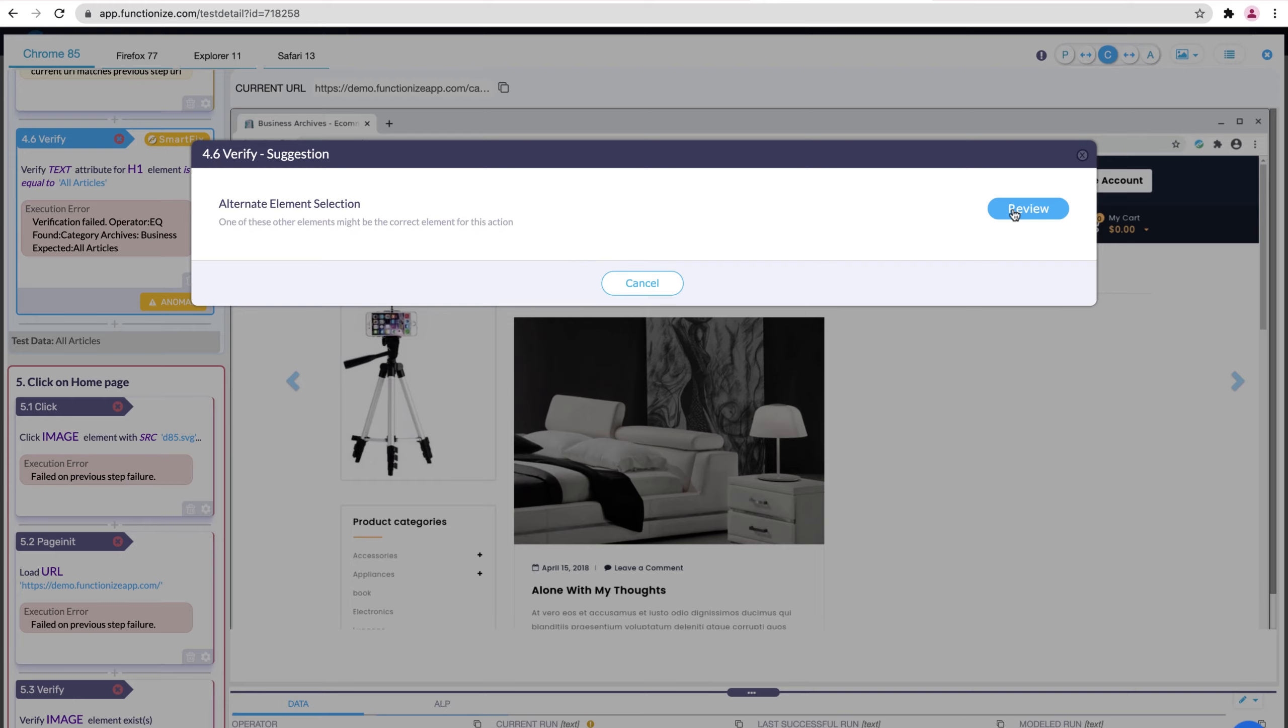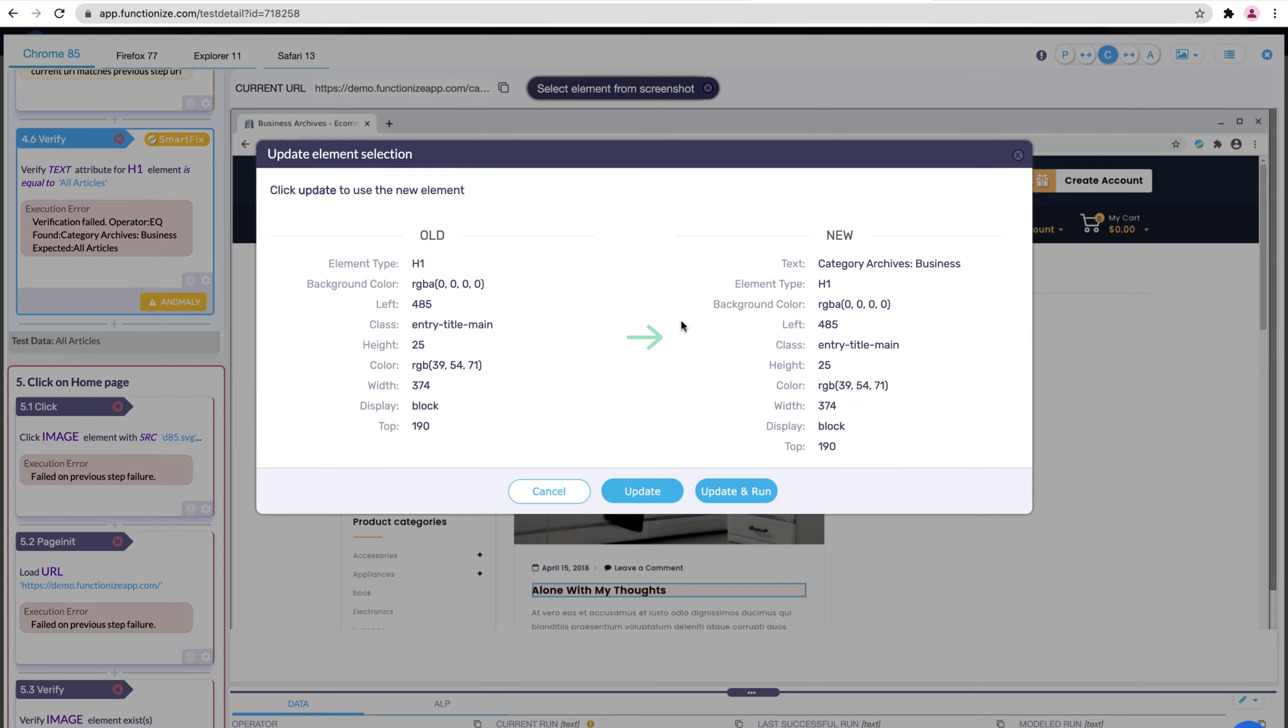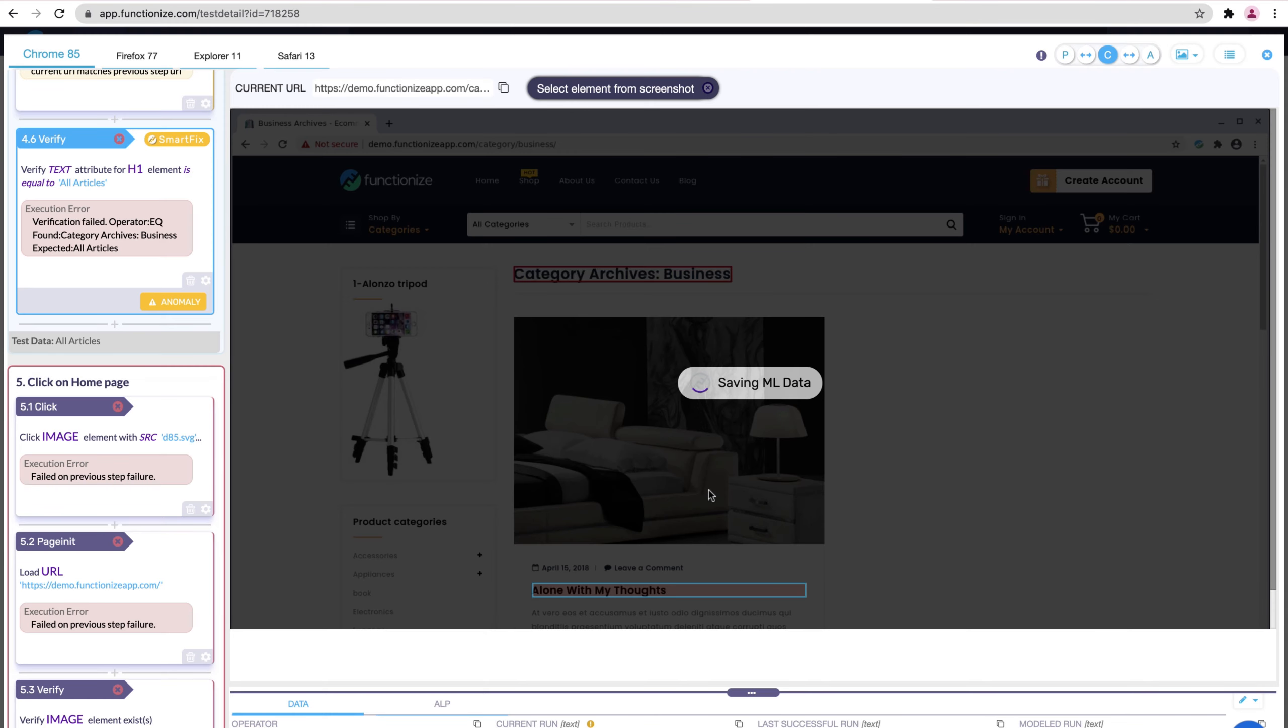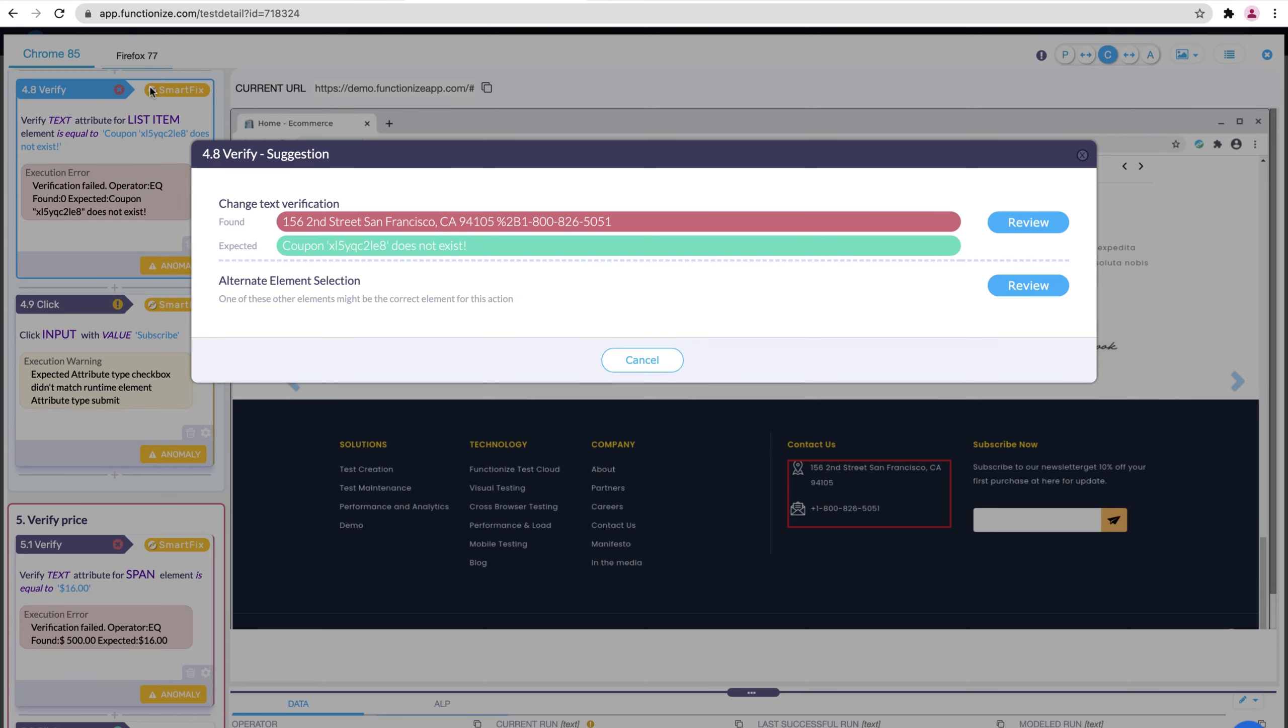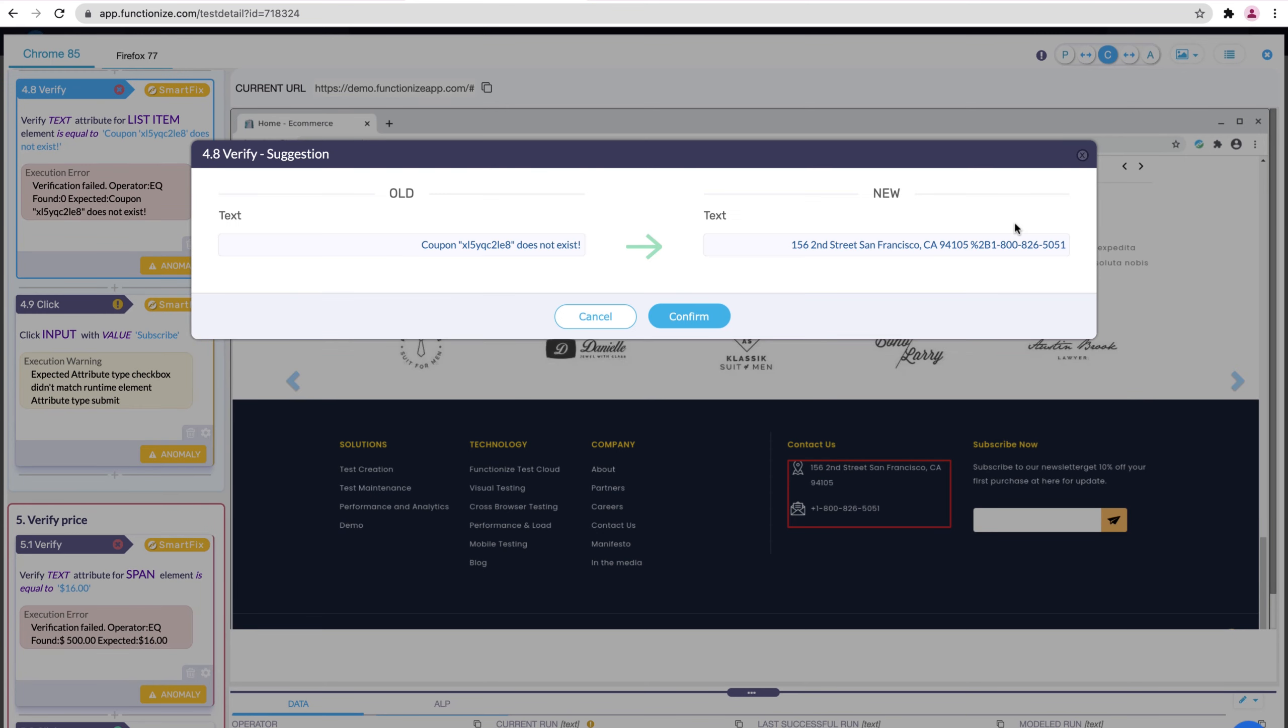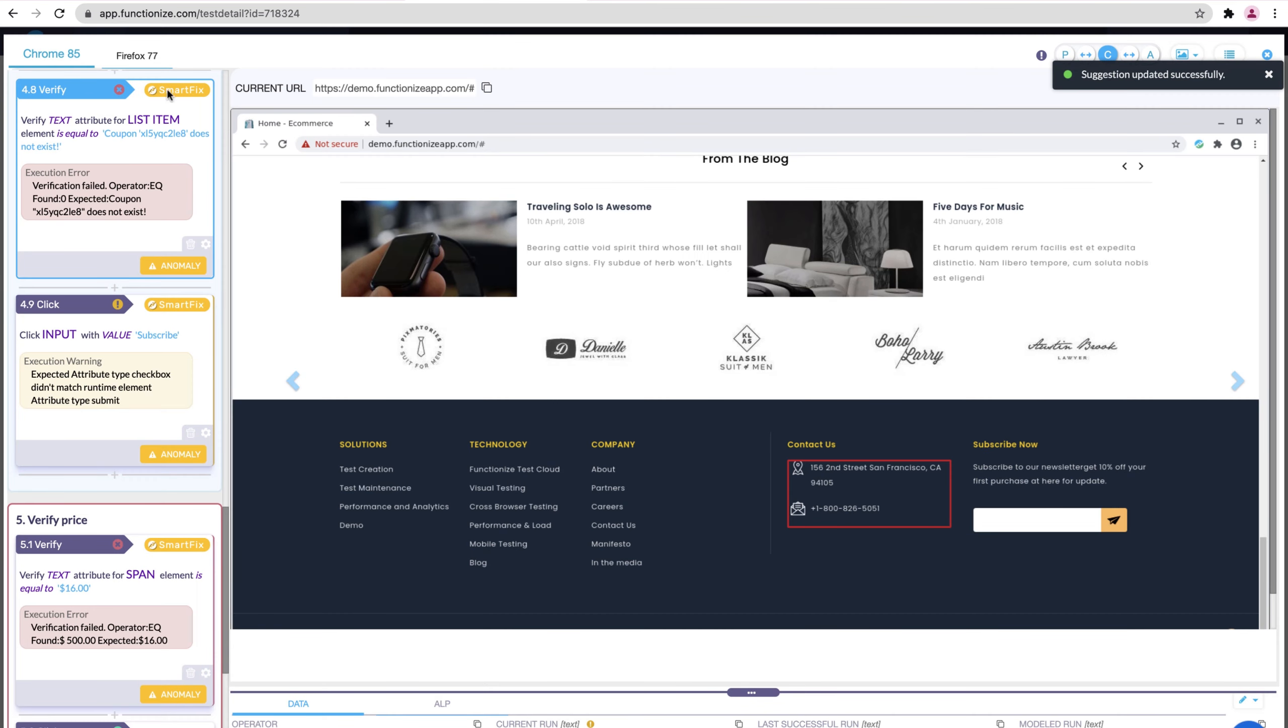Smart Fix recommends how to resolve common test failures with a single click. Let's say that your application changes and your verification is now invalid. Or if your test data no longer works. Or if your original element selection can no longer be found.